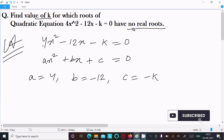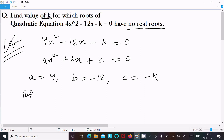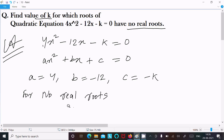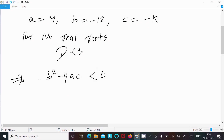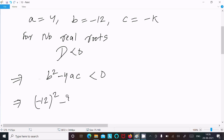For no real roots, the condition is discriminant less than 0. So D less than 0, that is b² minus 4ac less than 0. Now putting the values of a, b, and c: minus 12 whole square minus 4 into 4 into minus k less than 0.